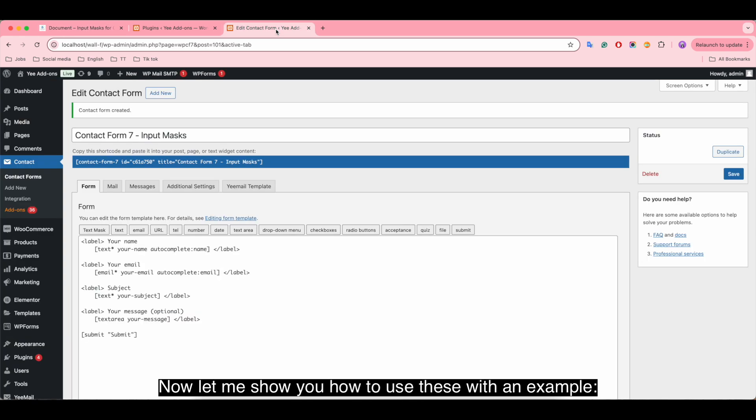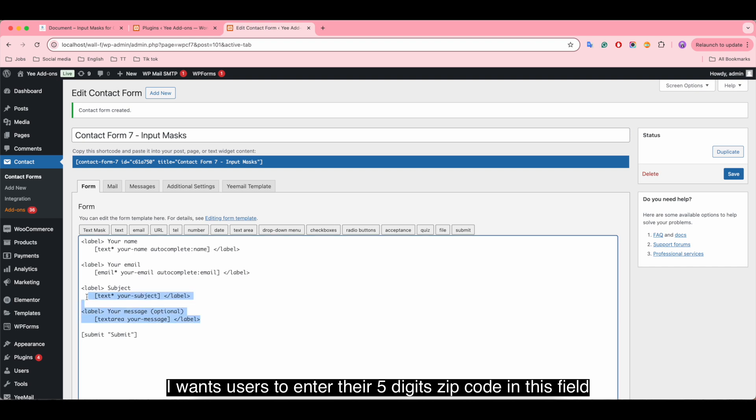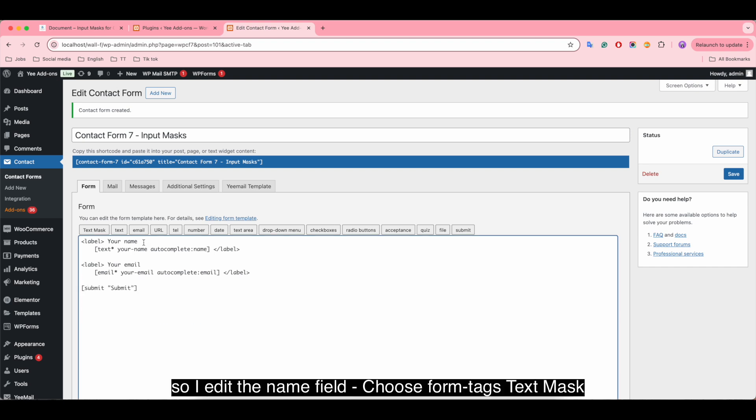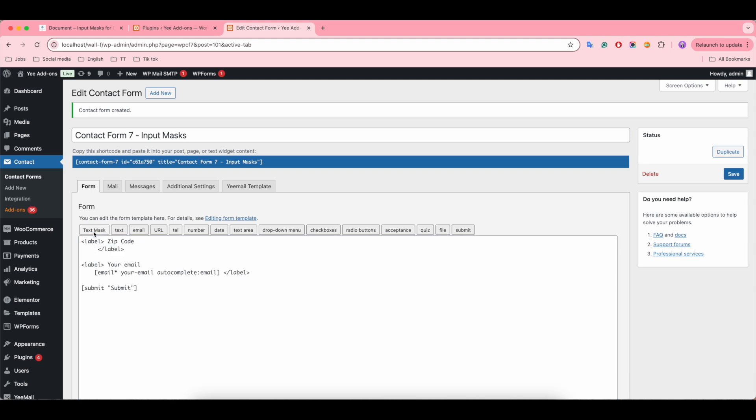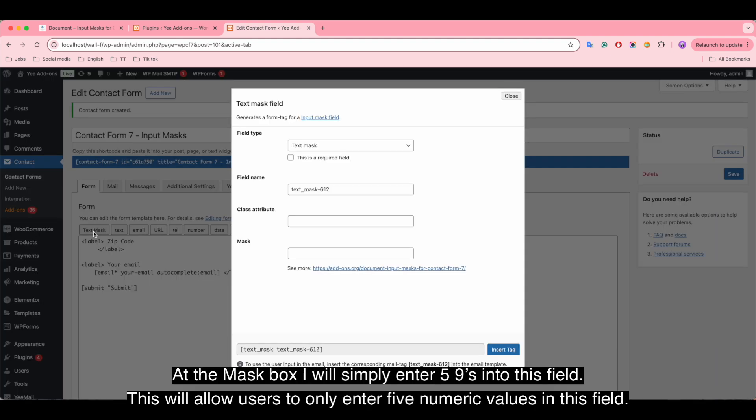Now let me show you how to use this with an example. I want users to enter their 5-digit zip code in this field, so I edit the name field. Choose form tag 'text mask'. At the mask box, I will simply enter five 9s into this field. This will allow users to only enter 5 numeric values in this field.